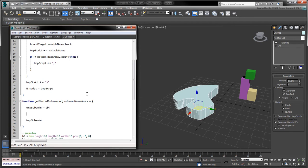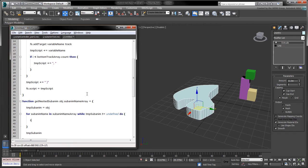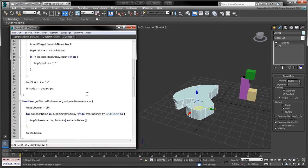Next, we'll use a for in loop to iterate over each track element in the input array. At each iteration, we'll attempt to access the next nested track and assign it to the tmp subanim variable.